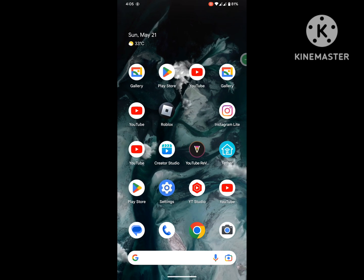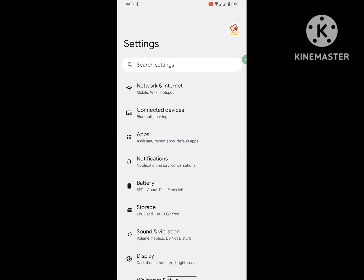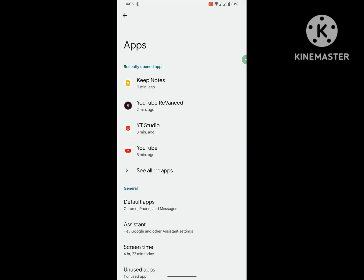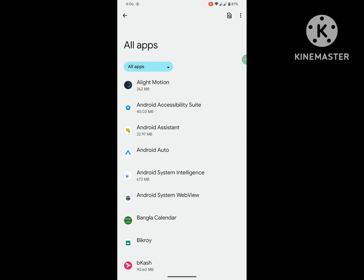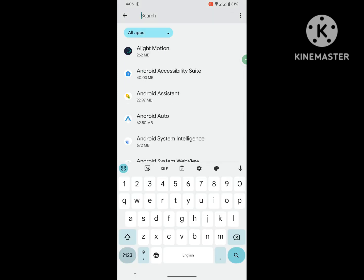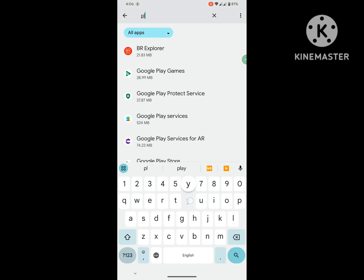For solving this problem, go to Settings, then go to Apps or Application Management, then go to See All Apps. Now search for Play Store.